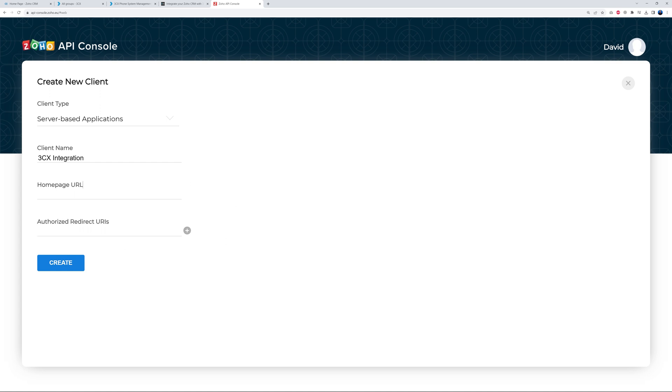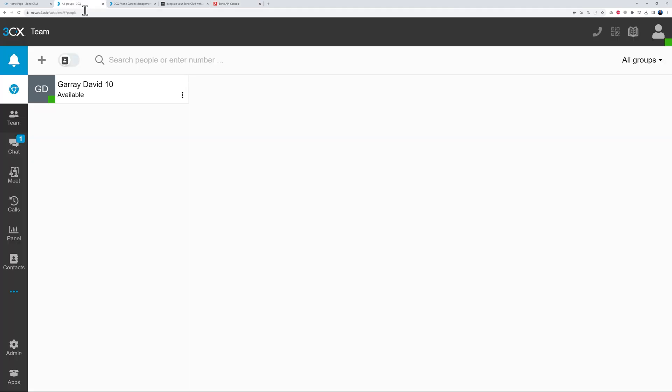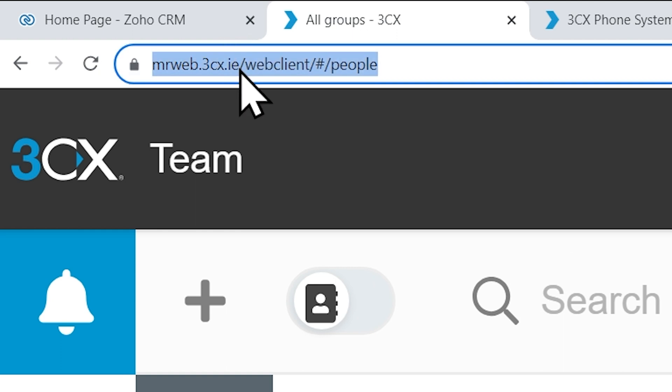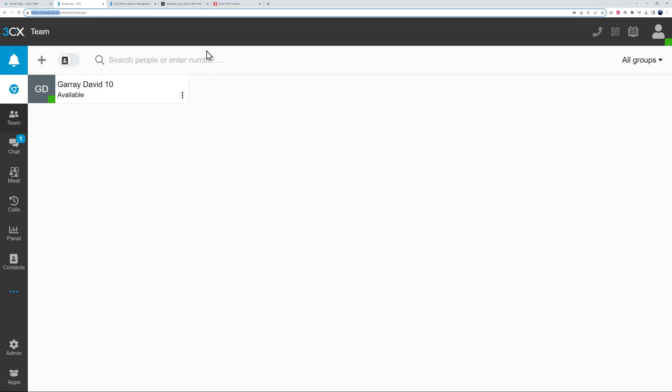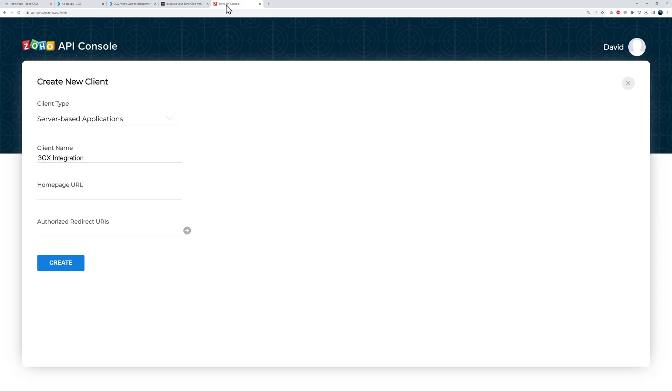And here we have the Client Name, so here we could put for example 3CX Integration. We have the Homepage URL, which is the URL of your 3CX console. So as an example here, let me show you - this is where you receive all your calls, okay? So this is your web client. So whatever address you have on top before the trailing slash, that's basically what you use.